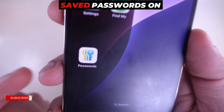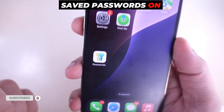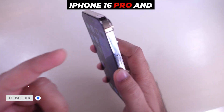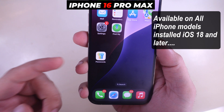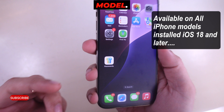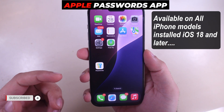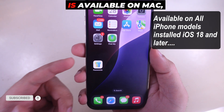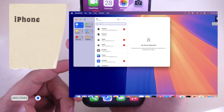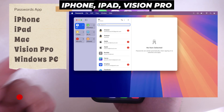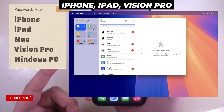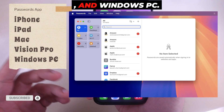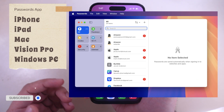Here's how to find all saved passwords on iPhone 16 Pro and iPhone 16 Pro Max. The Apple Passwords app is available on Mac, iPhone, iPad, Vision Pro, and Windows PC.